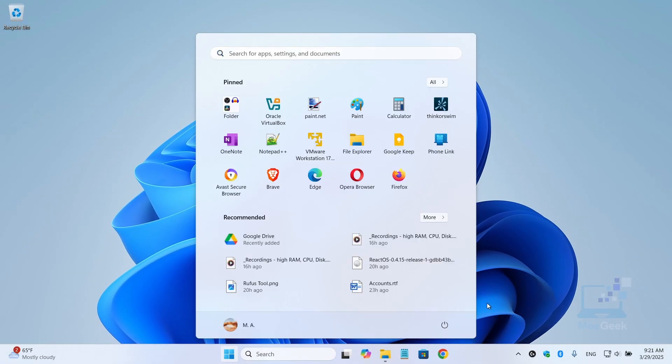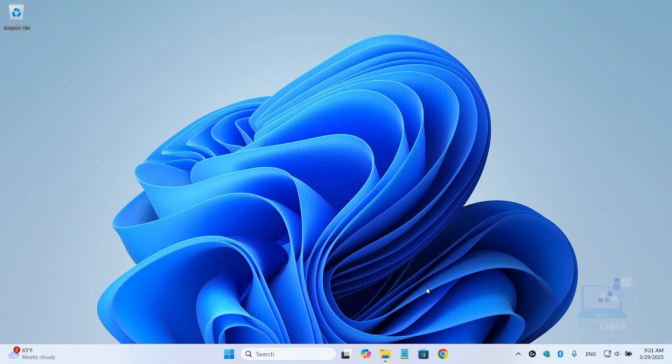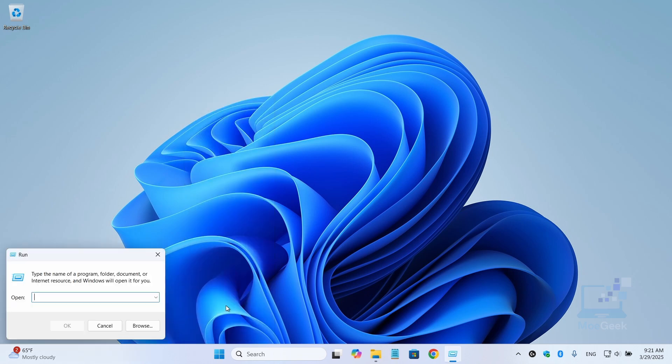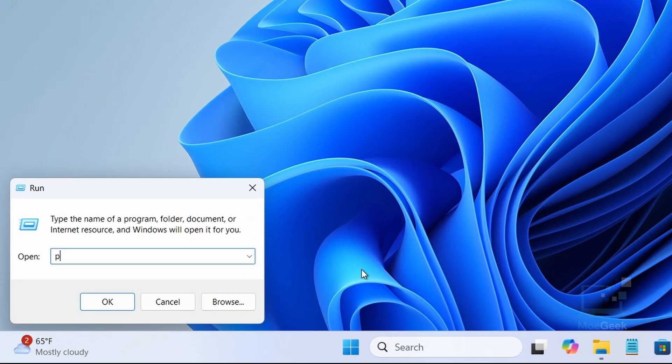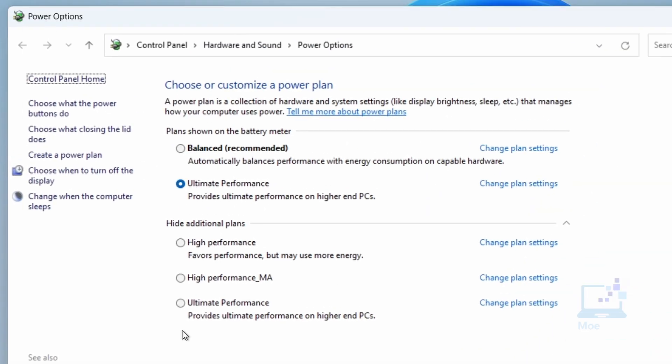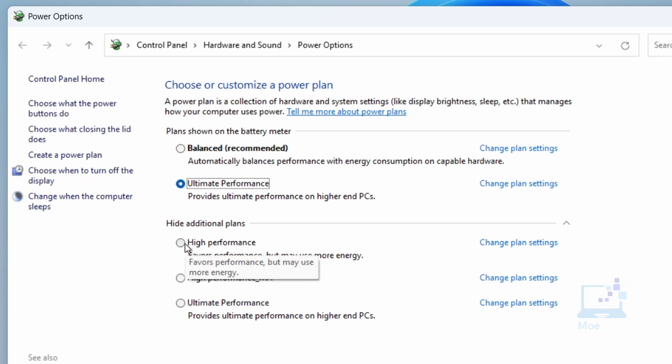Finally, let's tweak your power settings. Right-click on the Windows icon and select Run. In the run box, type powercfg.cpl and hit Enter. From the Power Options window, select High Performance or Ultimate Performance if you have it. This will ensure your network hardware performs at its peak.